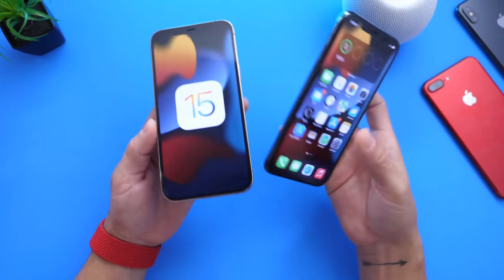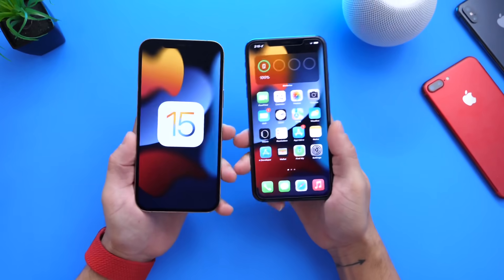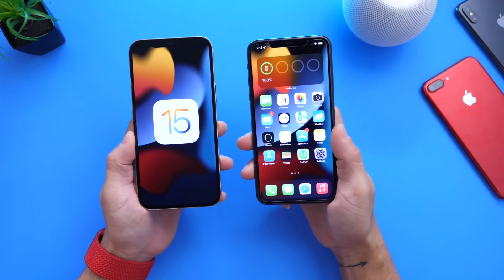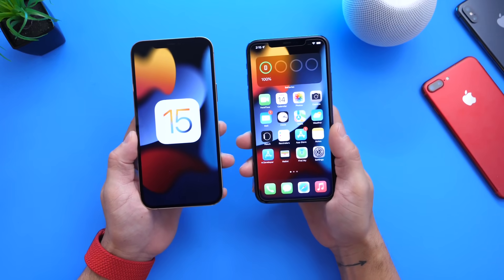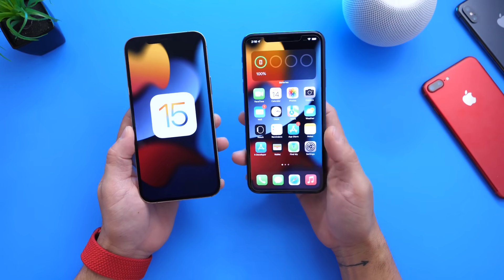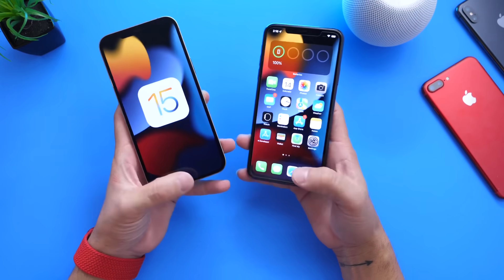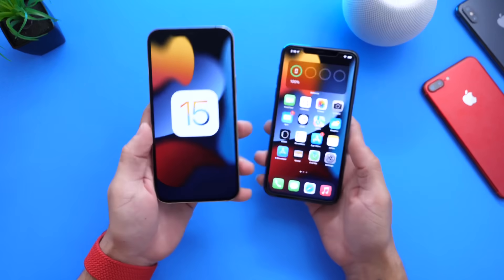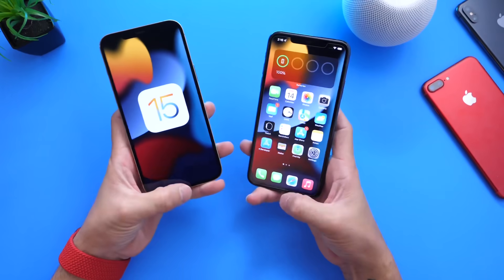I have this iPhone here running beta 2 so I can share with you guys some key differences between the two softwares — beta 2 and beta 3.